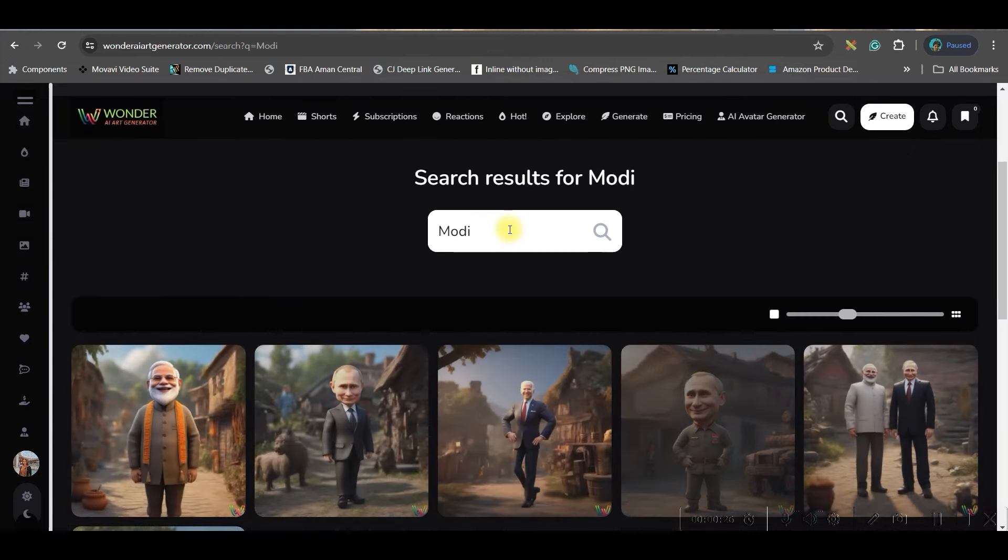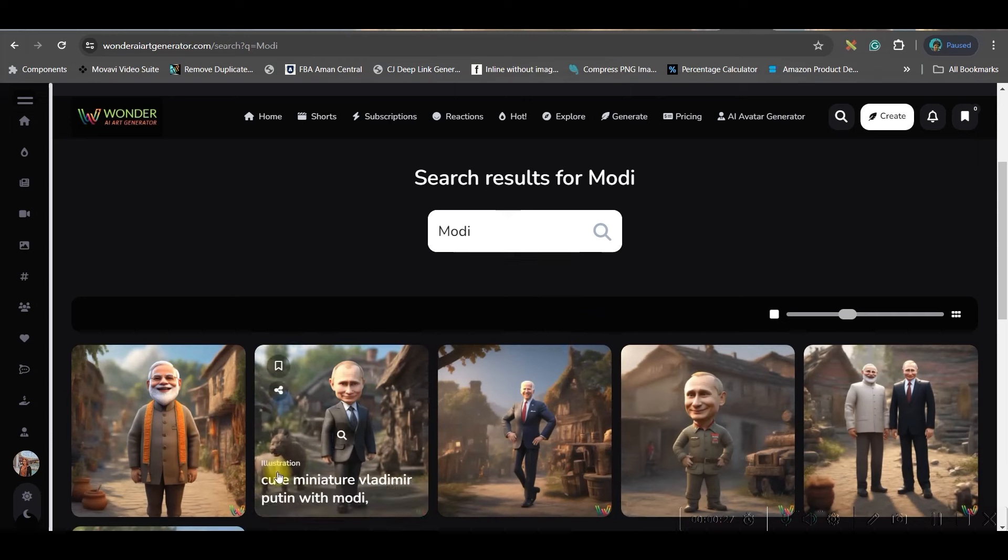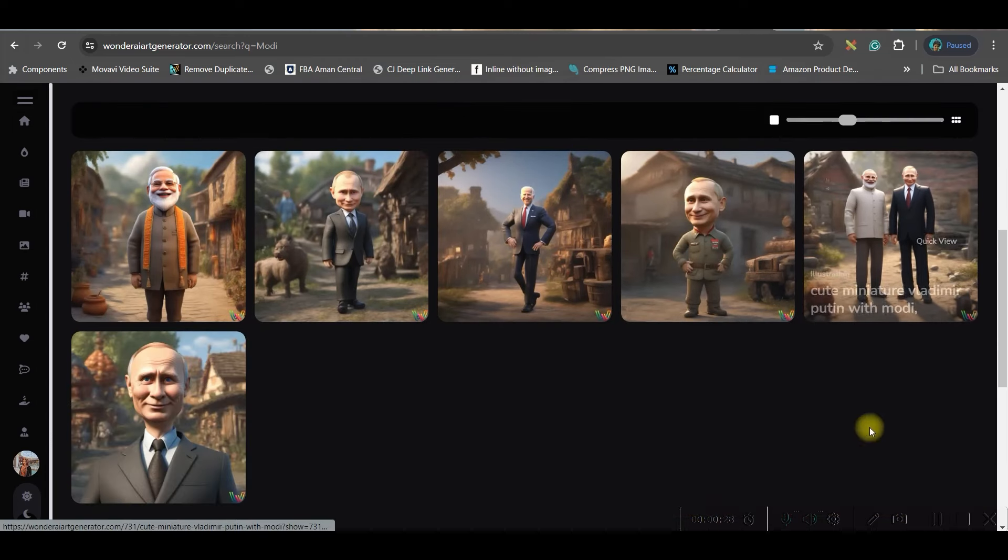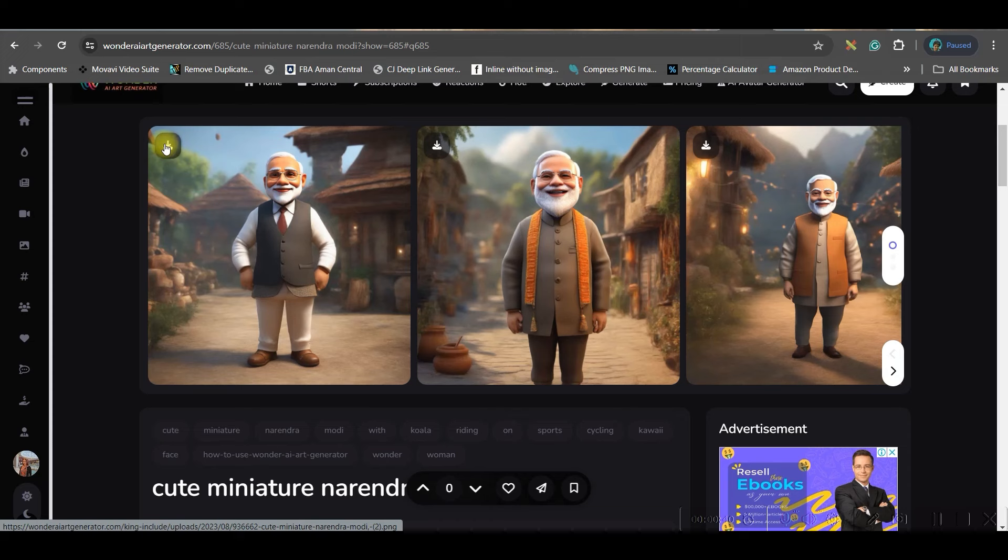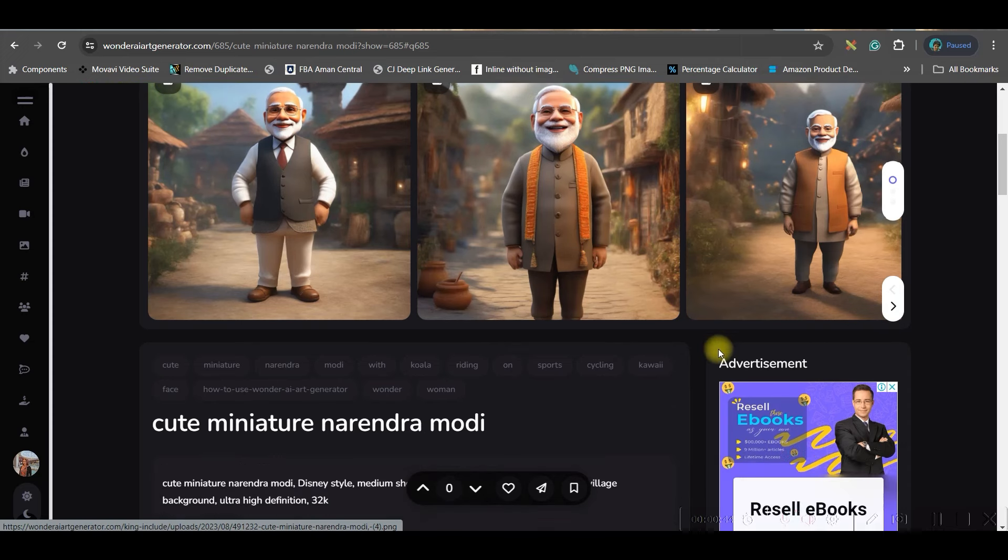So let me see if I type Modi, I will get different images. Now I got these three. If you want any one of them you can just go to the download button to download. You may download all these three.